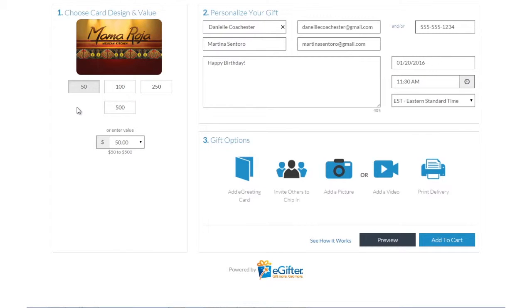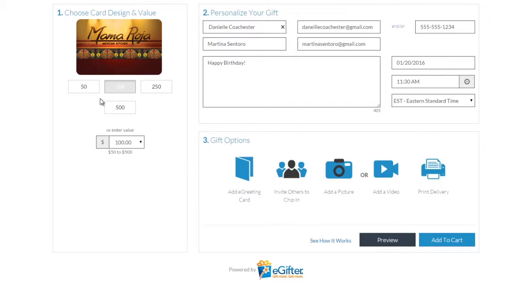An e-gift card is always a great gift. Choose the gift card brand you want to send, set the dollar amount and enter the recipient's details.